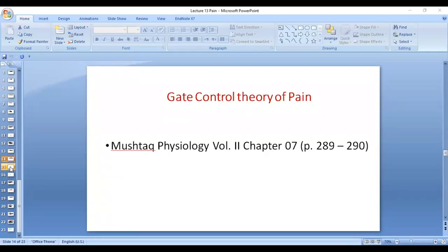Our second important topic is gate control theory of pain. This topic is not in the syllabus item but can be found in Guyton Physiology, Volume 2, Chapter 7, pages 289 to 290, though page numbers may differ by edition. It is better to understand it through the lecture.